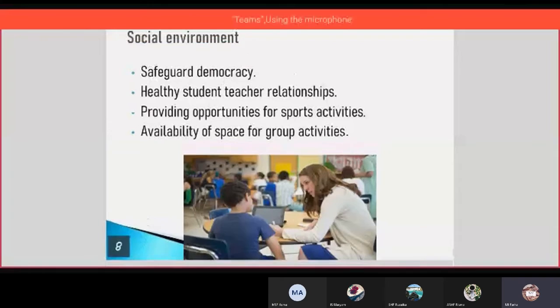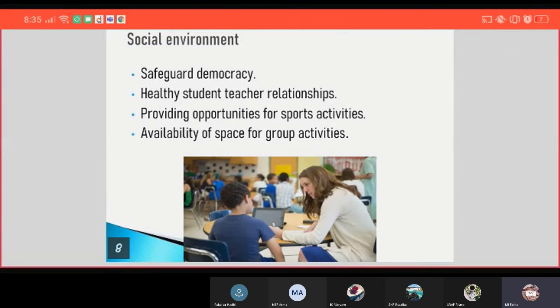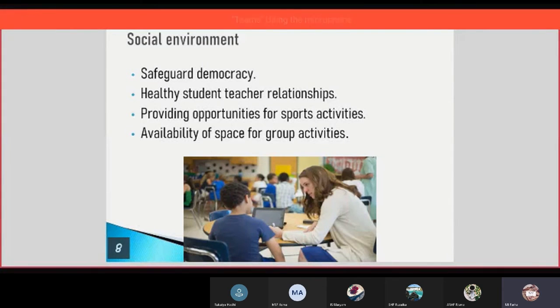And then the social environment: safe care, democracy that helps student-teacher relationships, providing opportunities for sports activities, and availability of space for group activities.